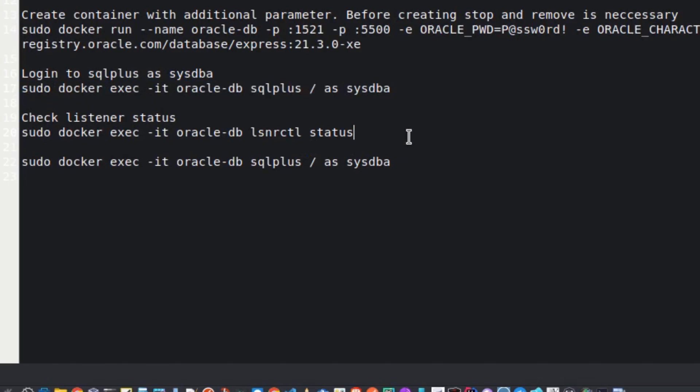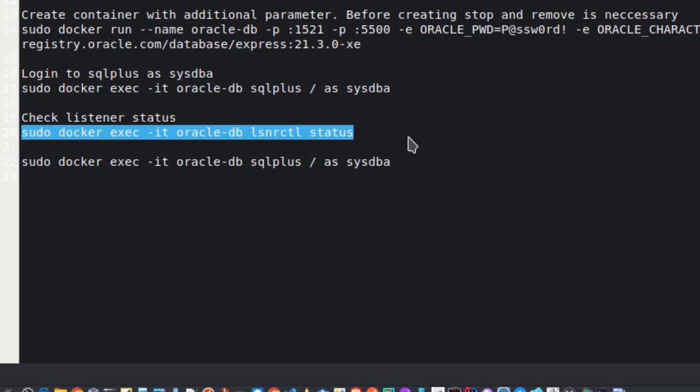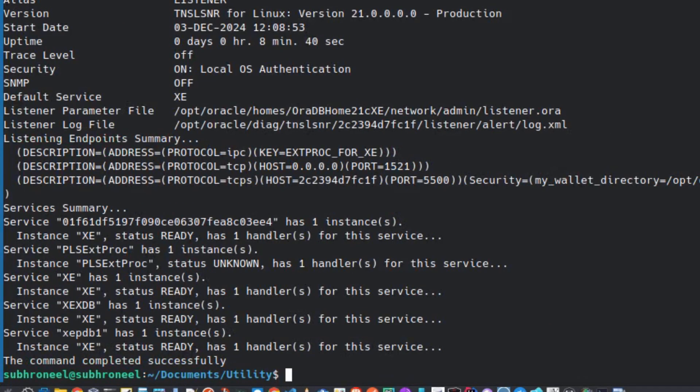Now let's check the listener status using: sudo docker exec -it with the container name, then lsnrctl status. You can see the listener status displayed here.